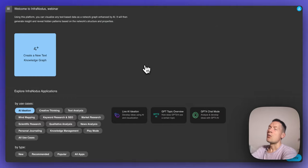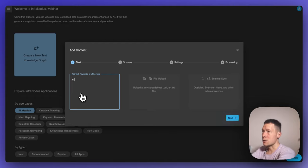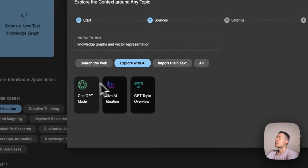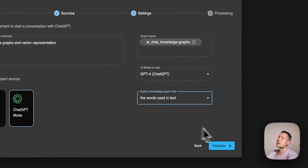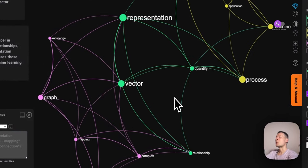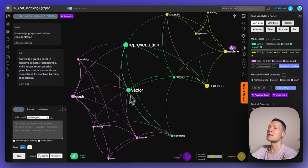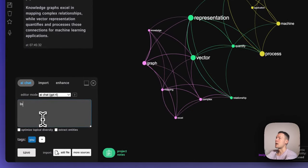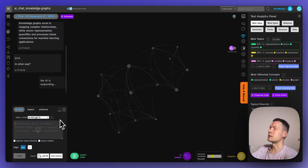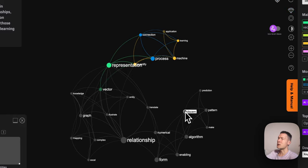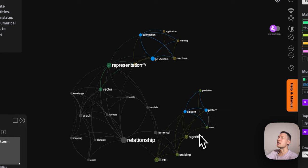One other thing I want to show is that you don't have to use entity detection in your conversation. If I type in 'knowledge graphs and vector representation,' I can leave the default mode on — 'explore with AI ChatGPT mode' — using 'words used in text.' What happens is it will visualize not the entities but the words themselves, so the graph is going to be much more diverse with many more concepts inside. This can be useful for letting the model generate some interesting responses — you'll have a much bigger graph much faster.